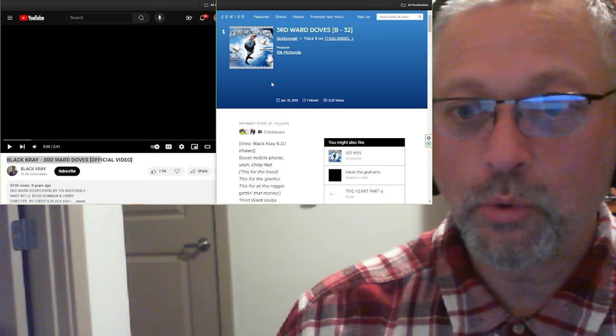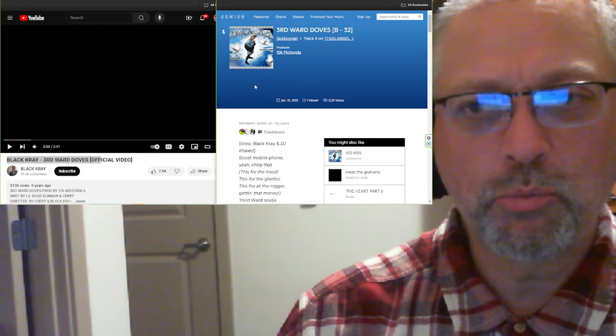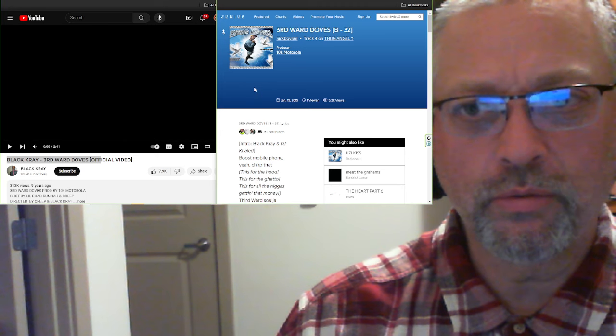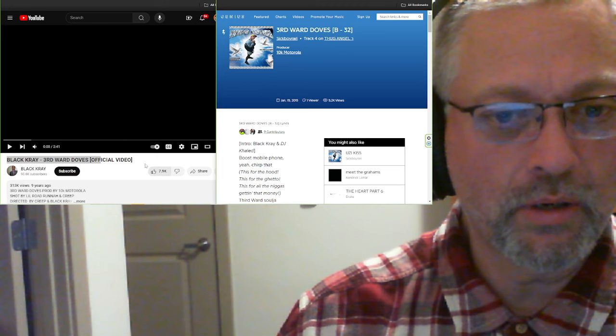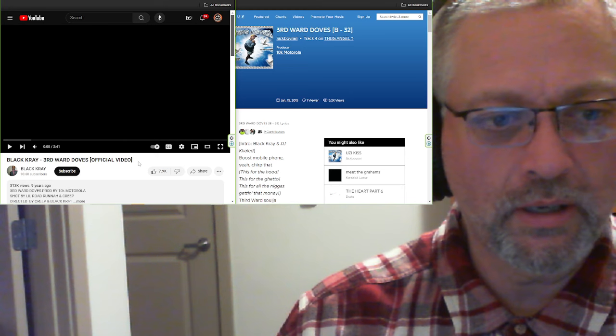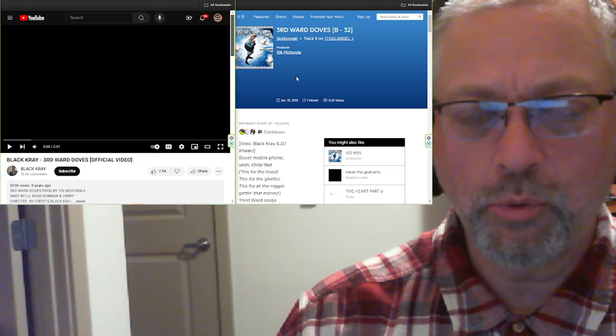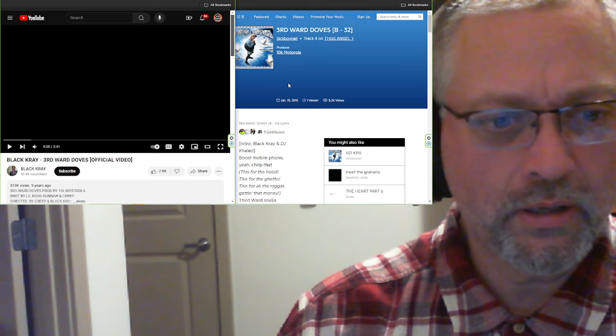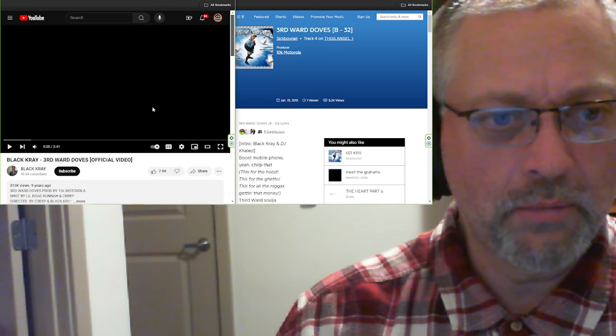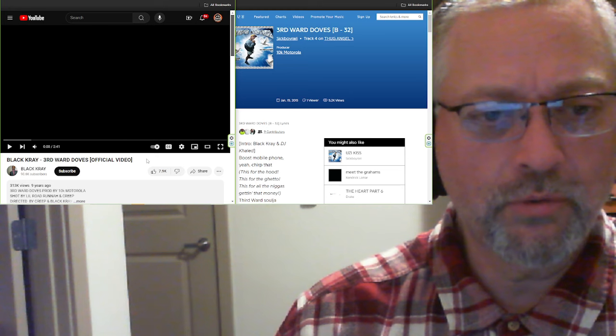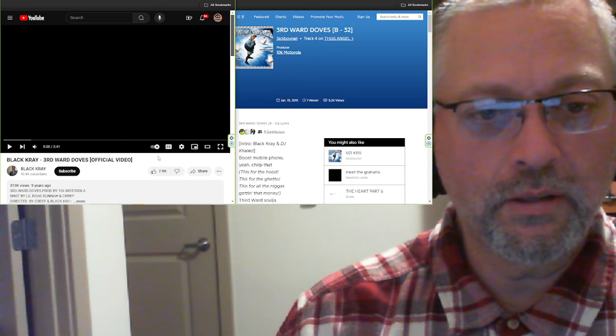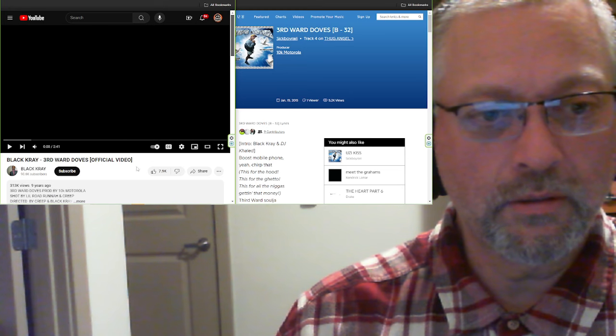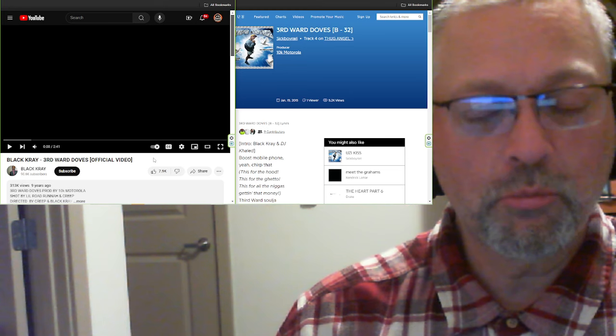Produced by 10k Motorola. This is pretty old for SickBoyRari BlackCray. I'm not sure what his current name is, honestly can't tell you. I'm gonna guess SickBoyRari is correct, but I'm not 100% sure. Two minutes and 41 seconds. Thanks again to Taylor for sending this in. Let's go.